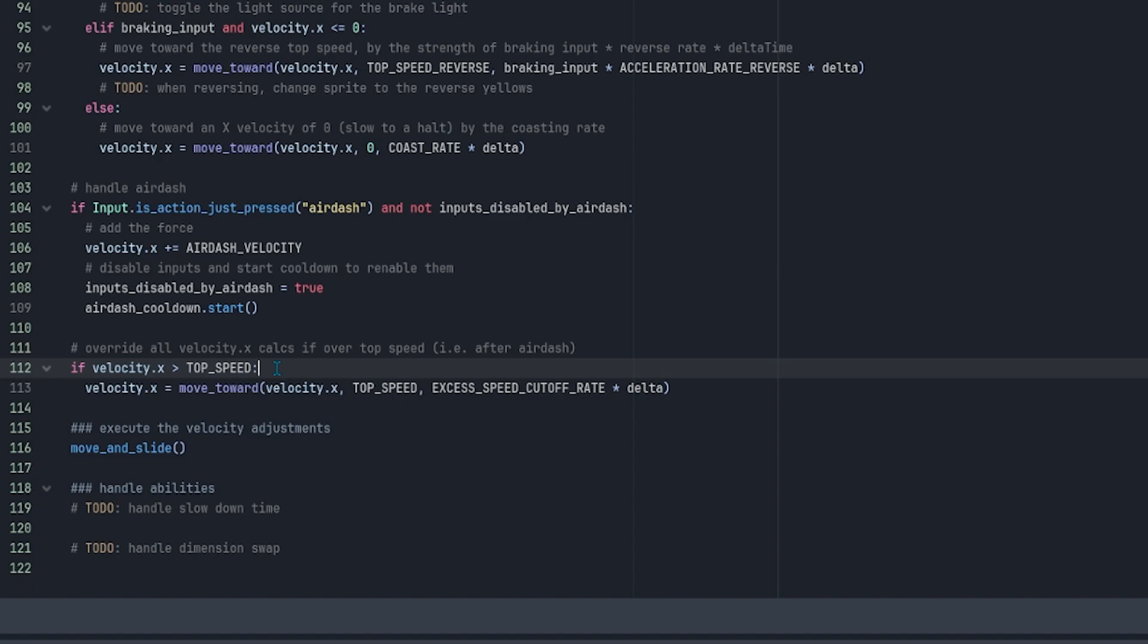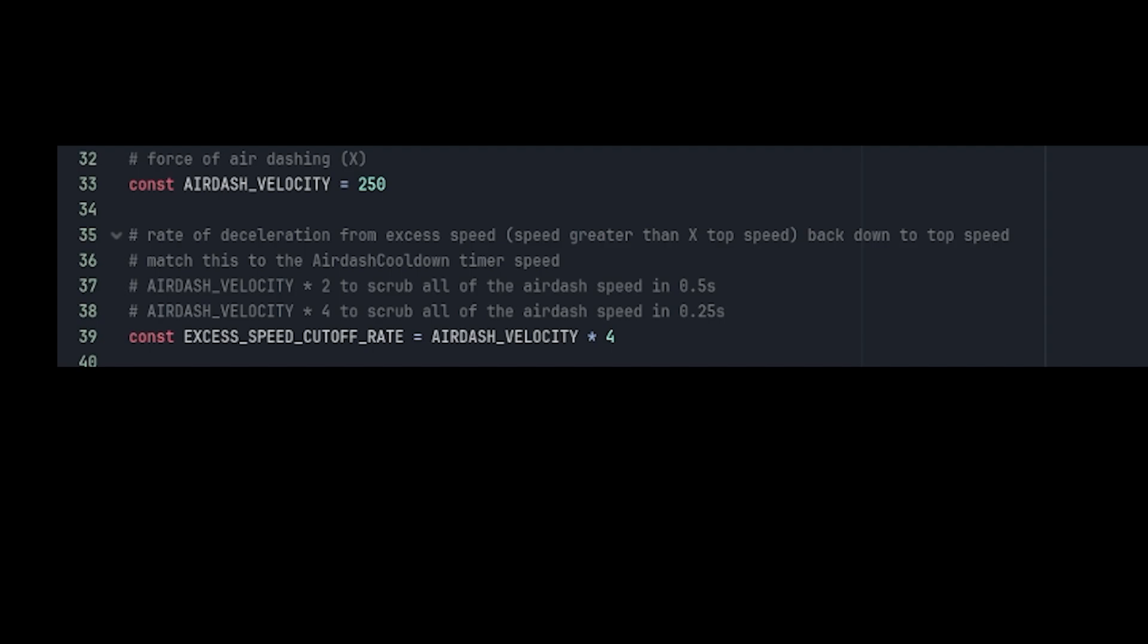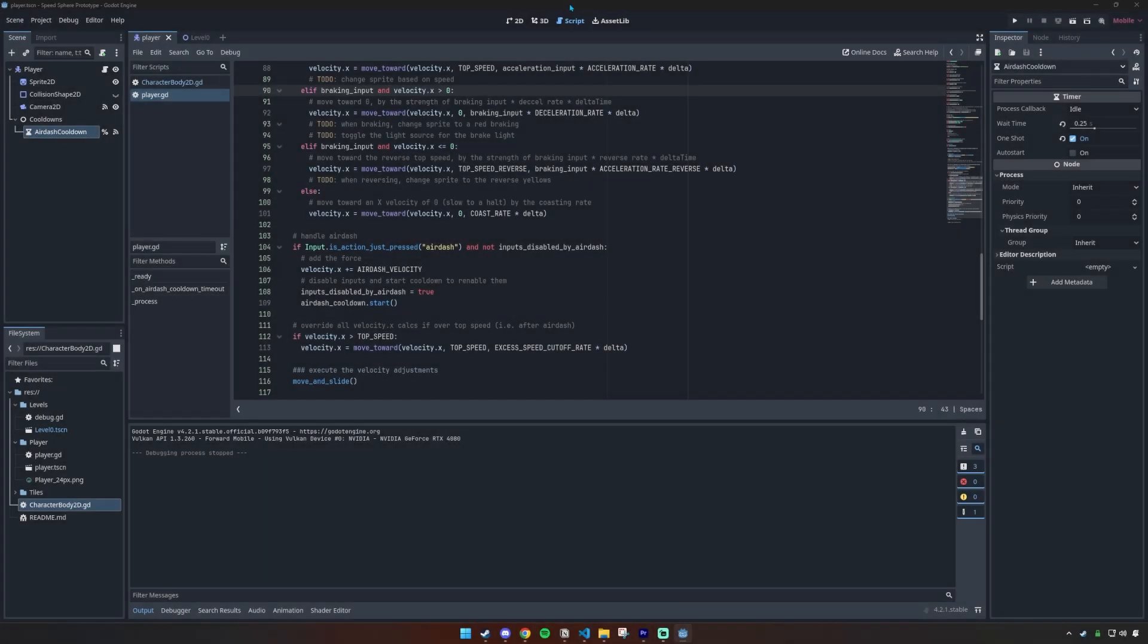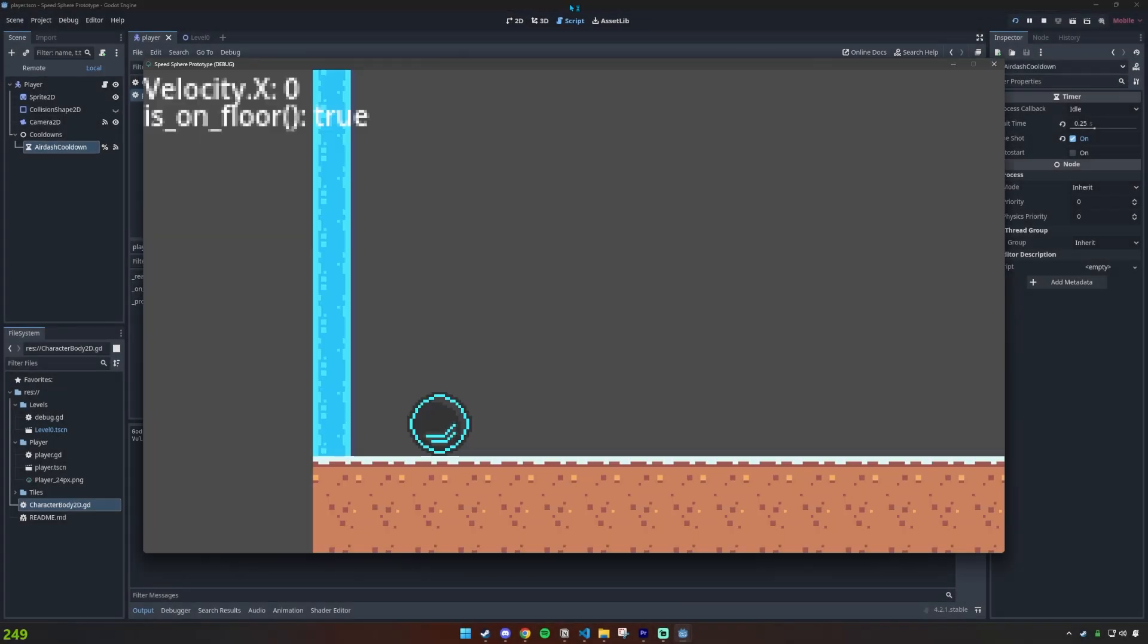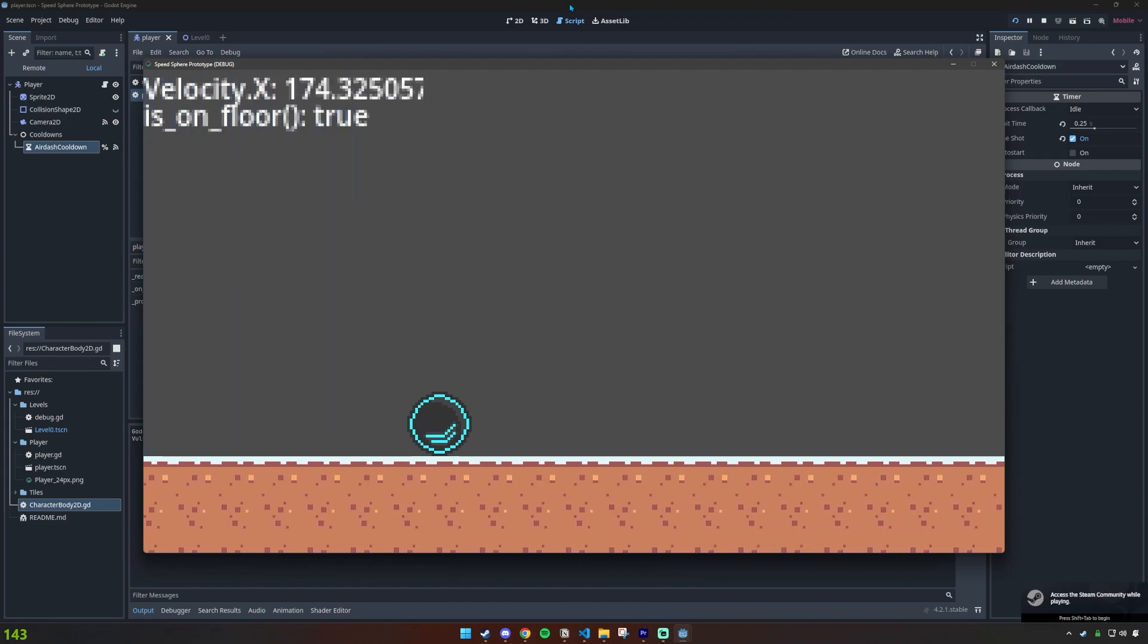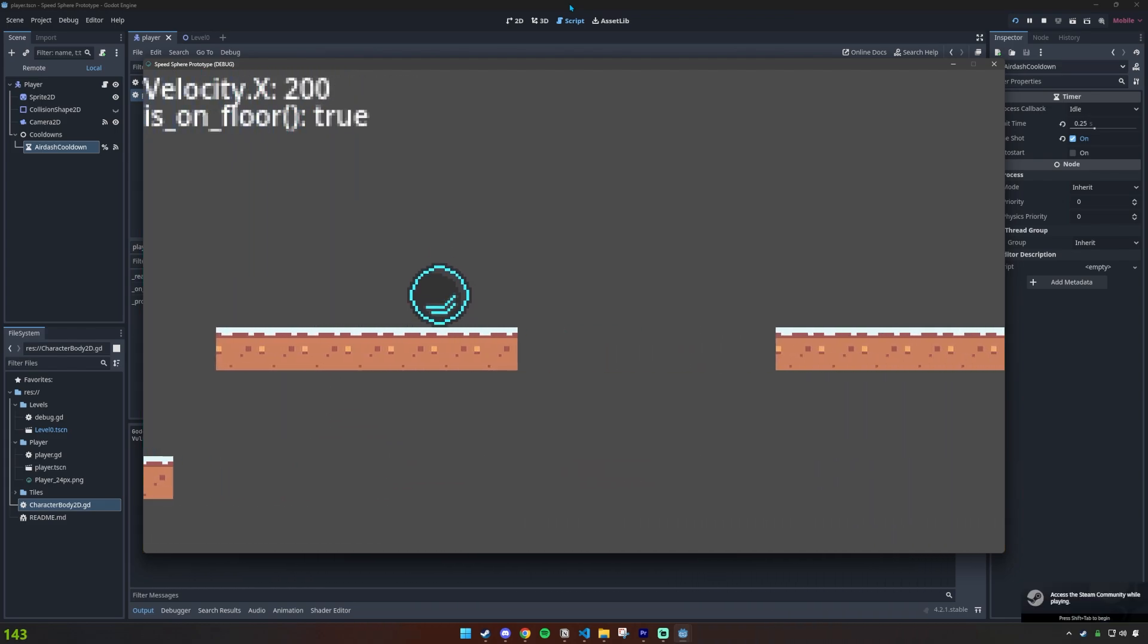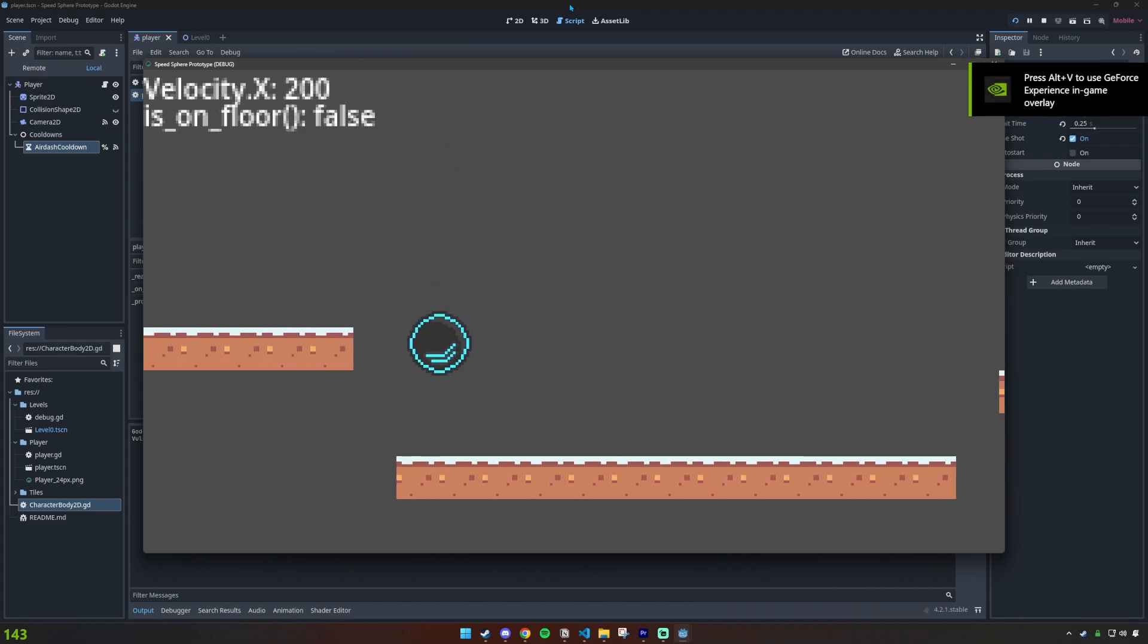And if you dash while at top speed, it will take exactly a quarter of a second to scrub back down, because I made the rate of excess speed cutoff four times as much as the dash velocity. So over the course of a second, the rate only needs a quarter of a second to scrub all the initial speed. And then we have an air dash. Maybe it seems simple, or maybe there's better ways to do it, but I was so happy when this worked, and this player script really felt like the project had started.